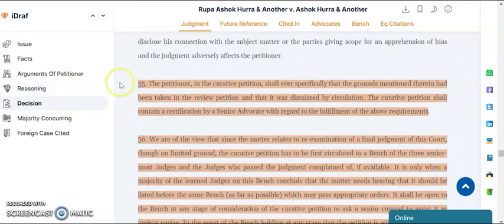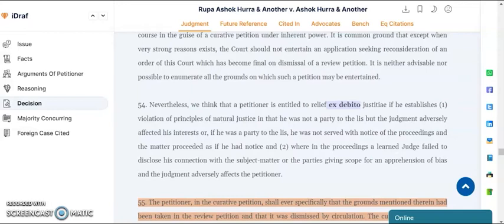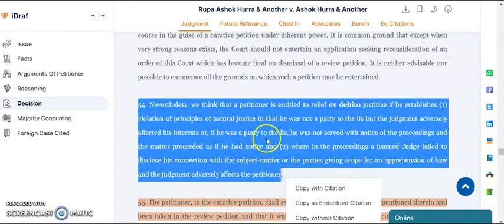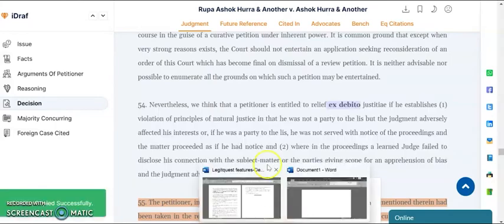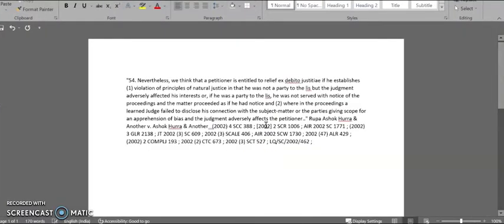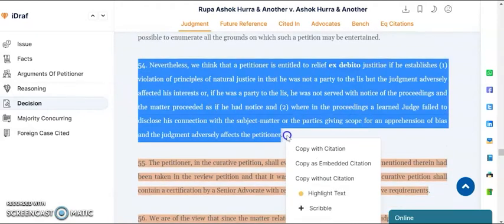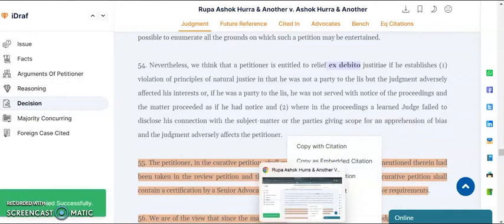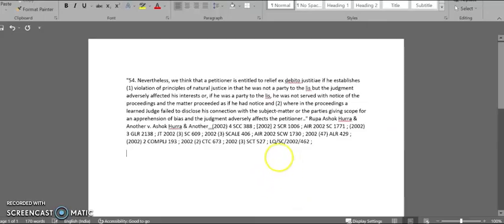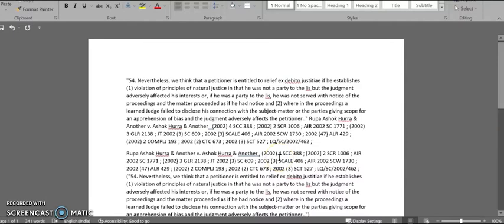As an add-on, we have the option of copying a judgment or a relevant paragraph with citation. You can select the relevant part and choose the option of 'copy with citation' — the relevant paragraph gets copied in quotes followed by case name and citation. Then we have the option of 'copy as embedded', where you can select the relevant paragraph and get the case name followed by citation and the relevant paragraph in quotes.